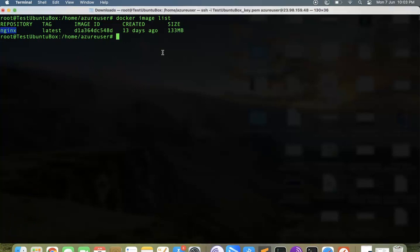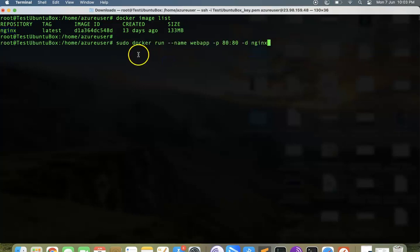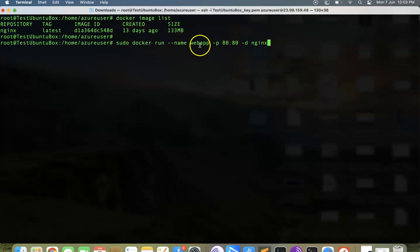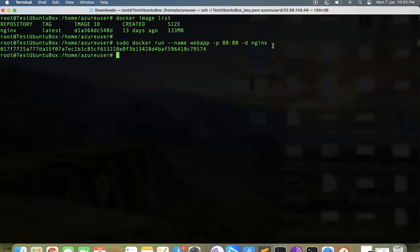Now we have the local repository of nginx. Let's go and run nginx on port 8080. The command to do that is: docker run hyphen name web app, which is the container name, and you are requesting the port hyphen p as 8080, then hyphen d as nginx. Let's hit enter.